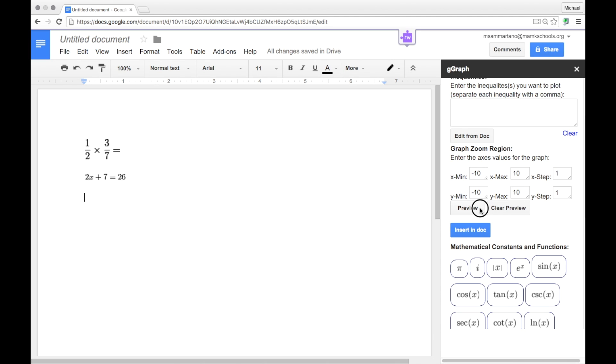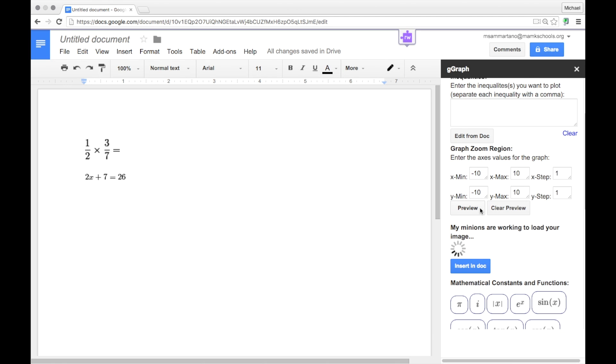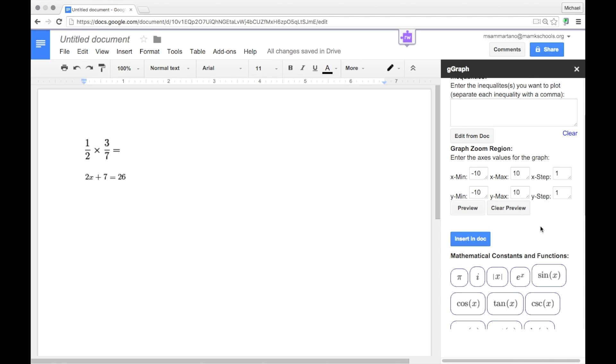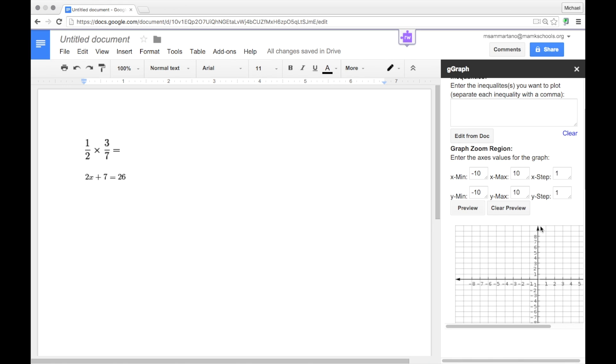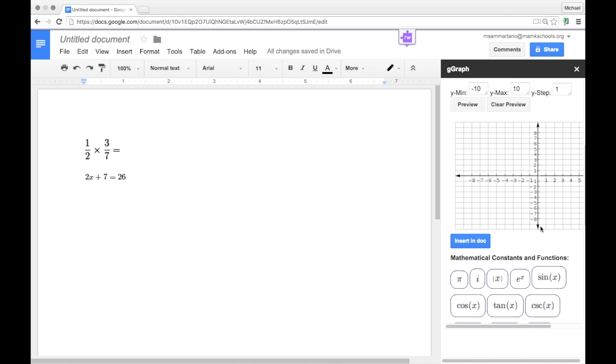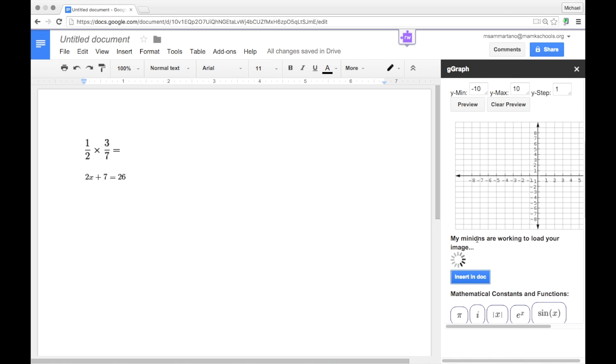And when I'm ready, I can preview my graph right here. And there's my blank graph, which I can insert directly into my document.